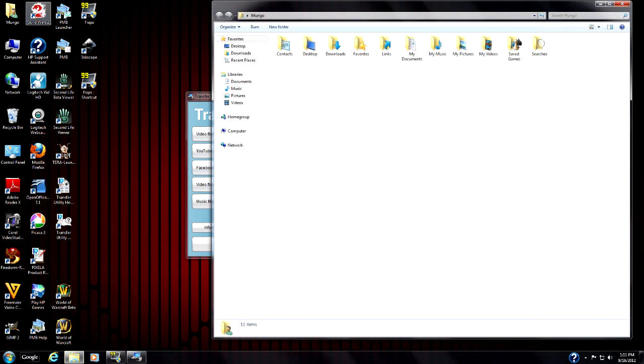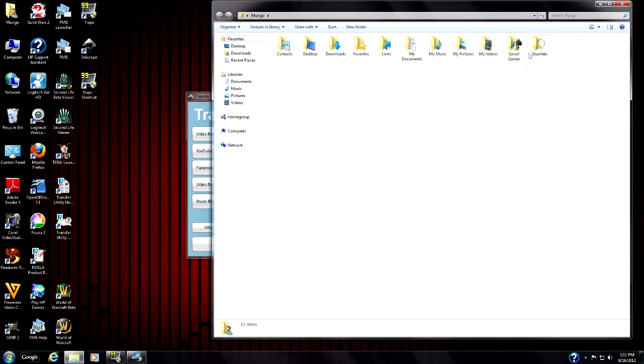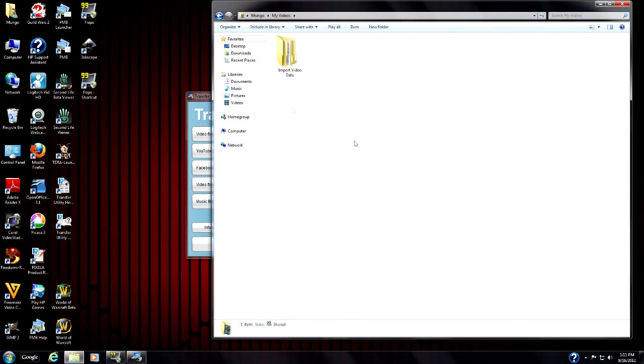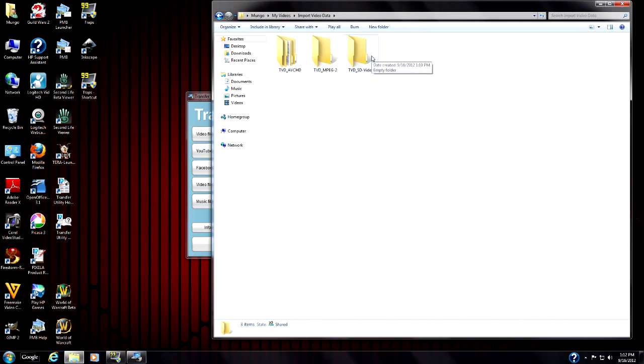Now if I go over here to my videos, we'll find a folder called import video data. If I double click on this, I'll see three folders here.